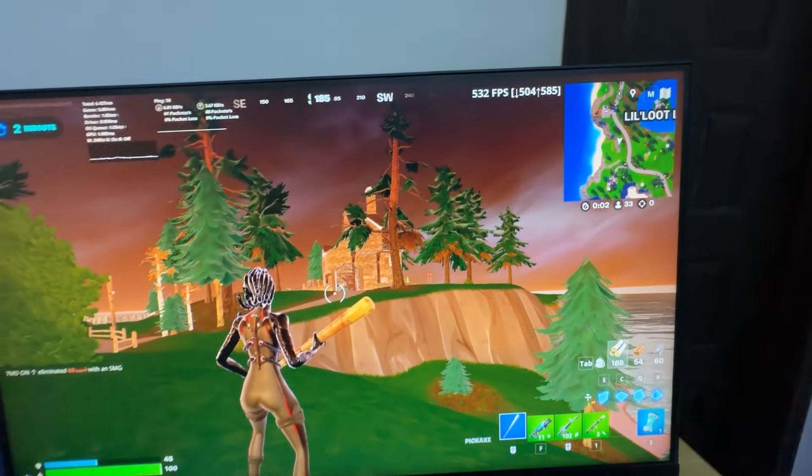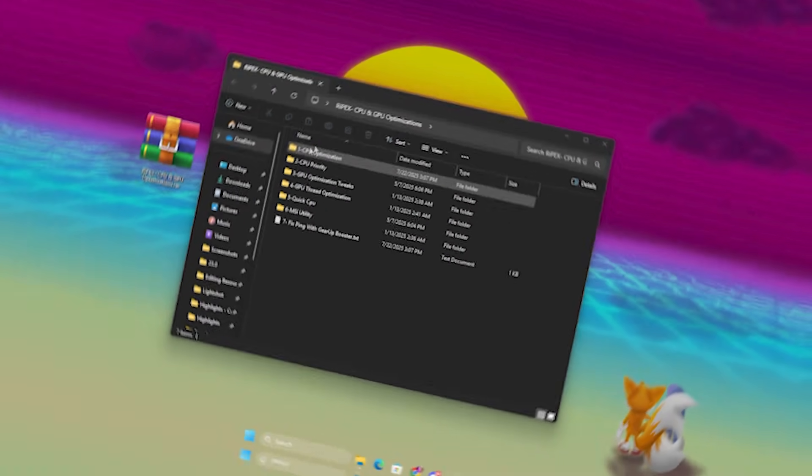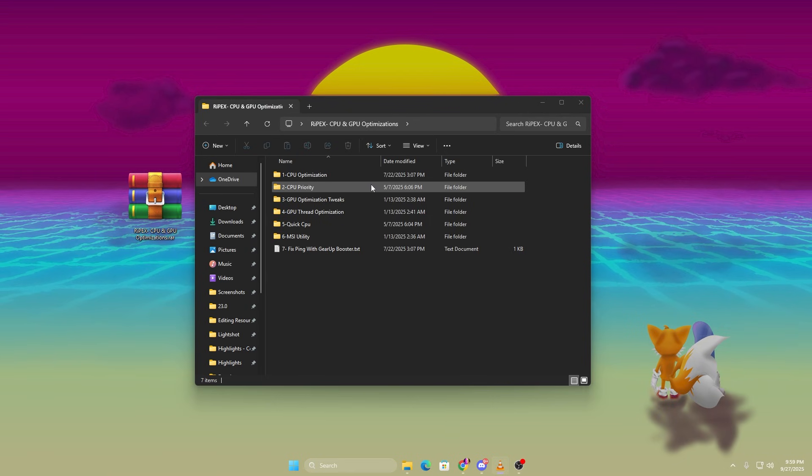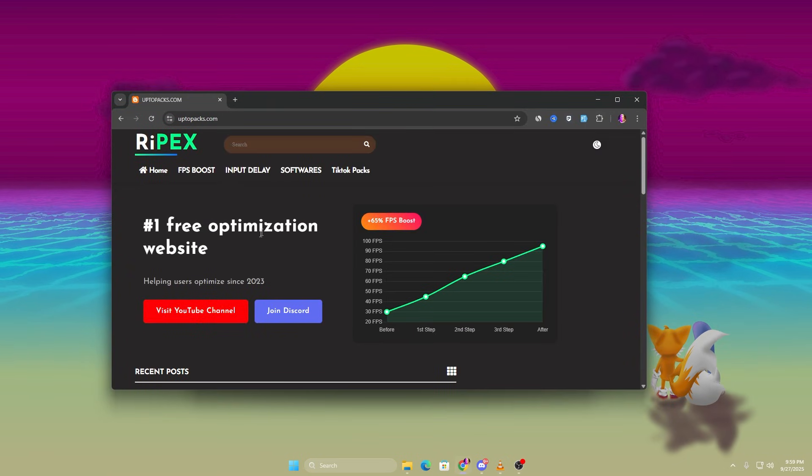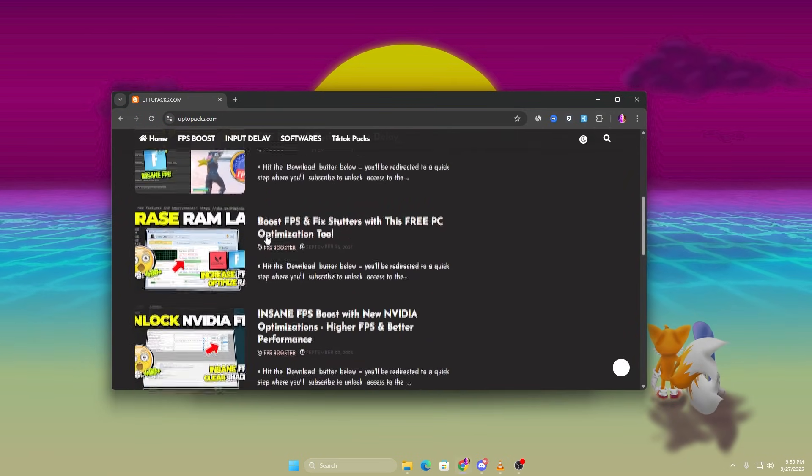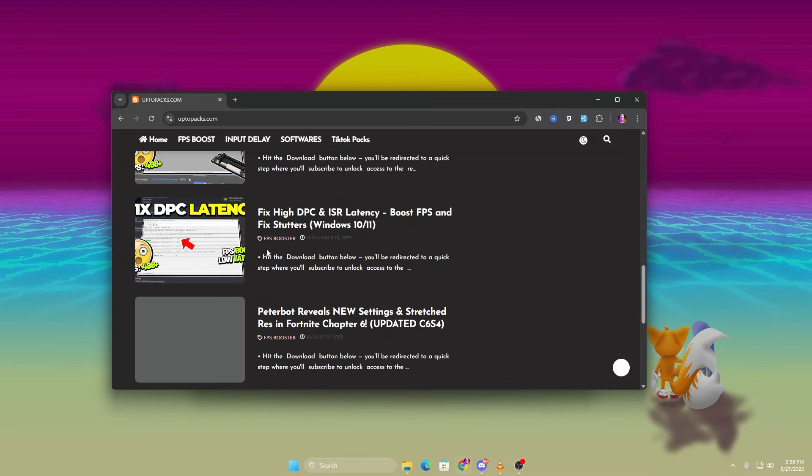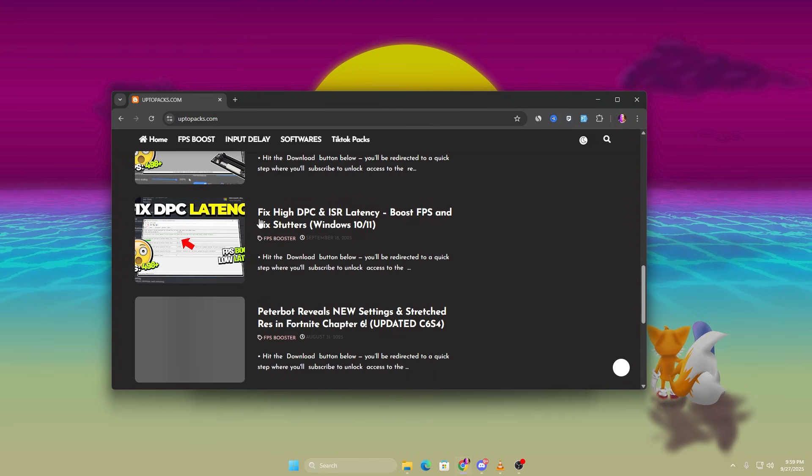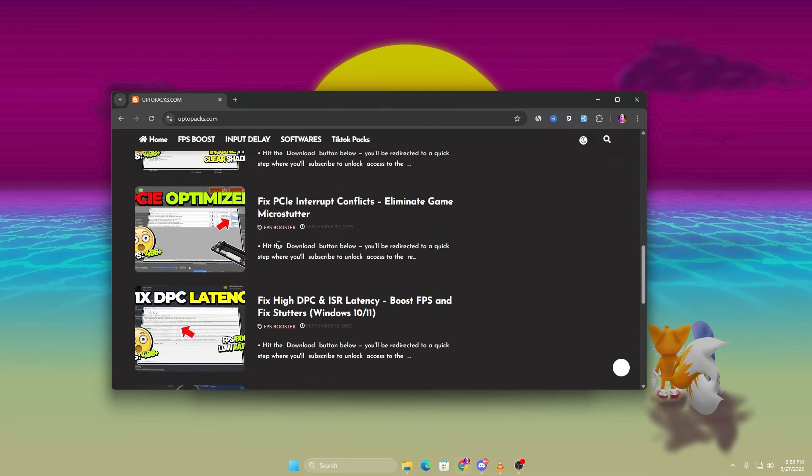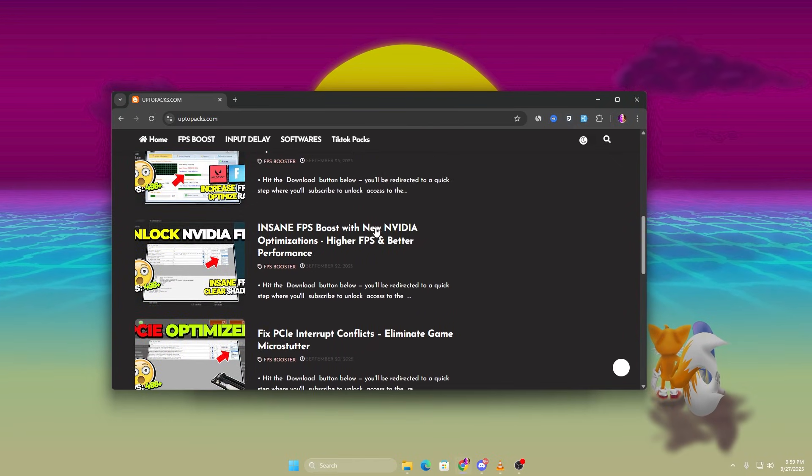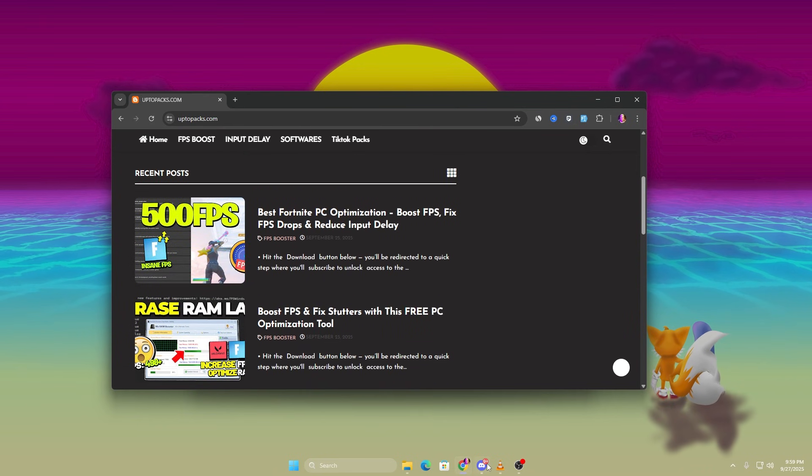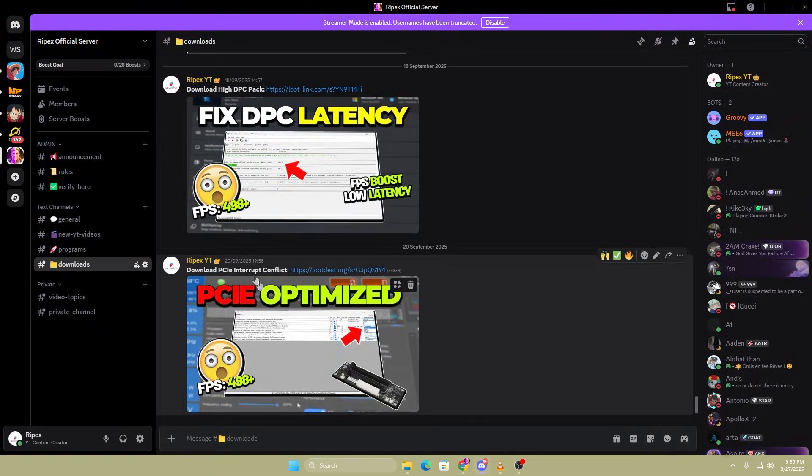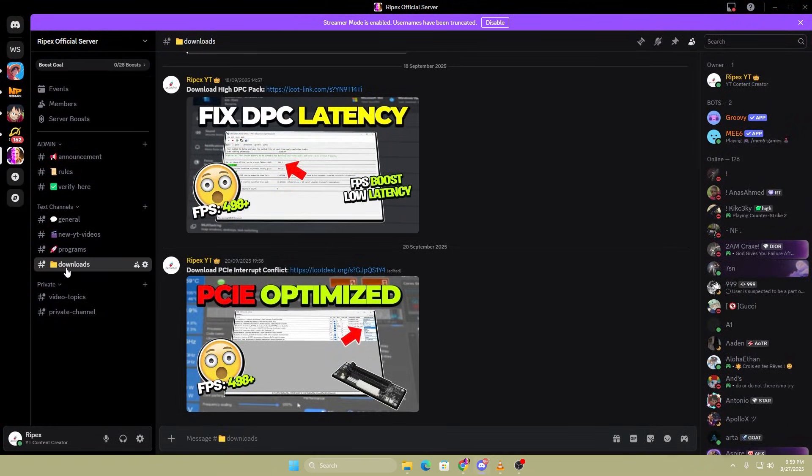Trust me, it's almost doubled my FPS. So in the first step, you have to download this optimization pack. You will find the link in my video description. And also, if you are having trouble downloading this pack from the website, you can get it from my Discord server, link also in the video description.